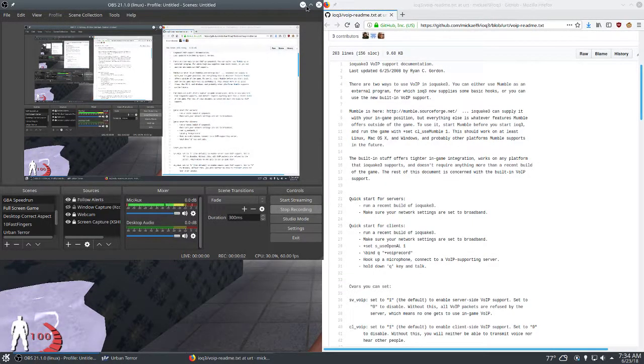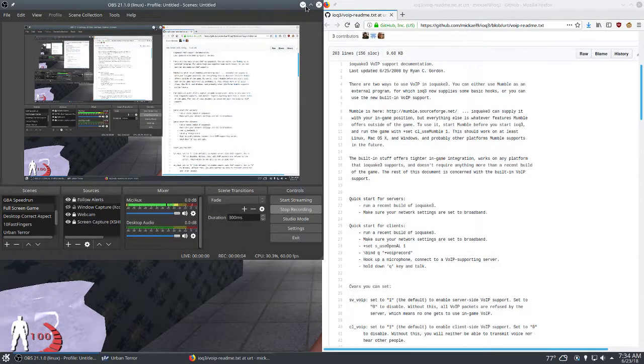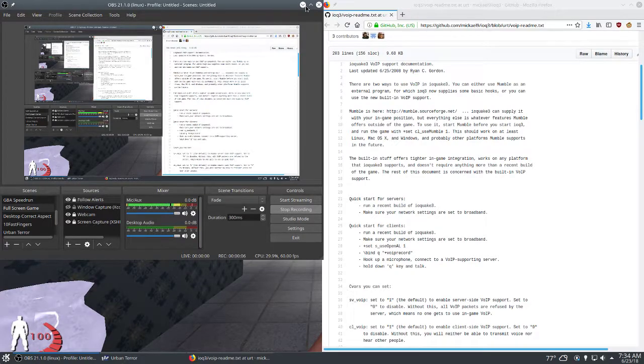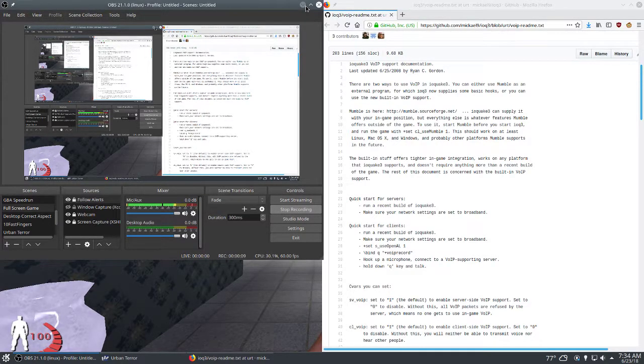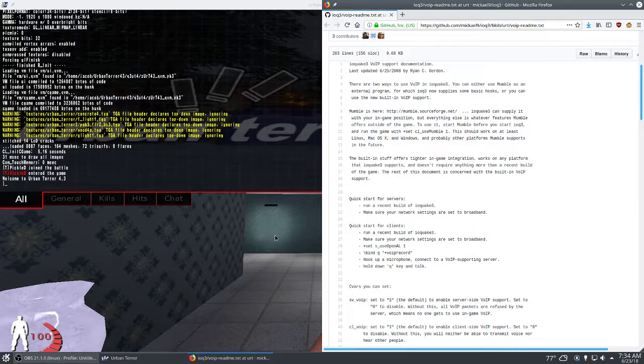Alright, so I wanted to make a quick tutorial on how to enable VOIP in the new beta testing engine for Urban Terror.